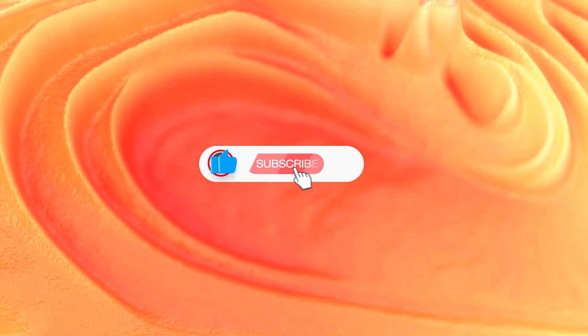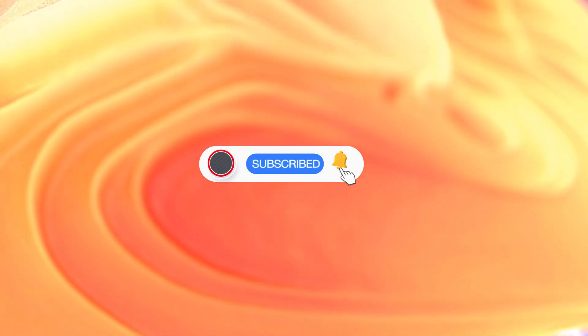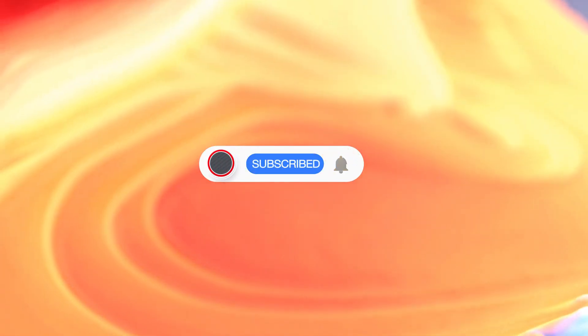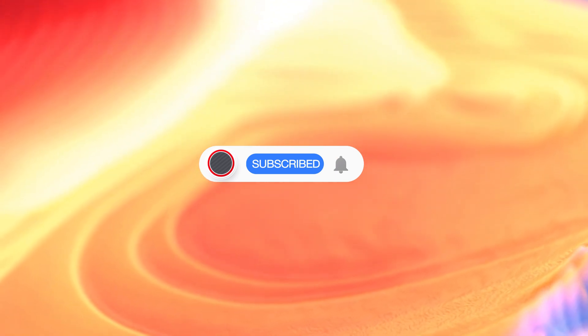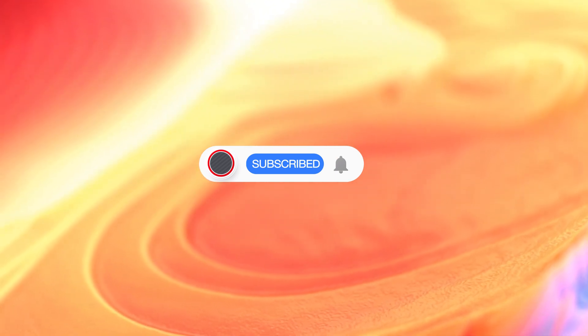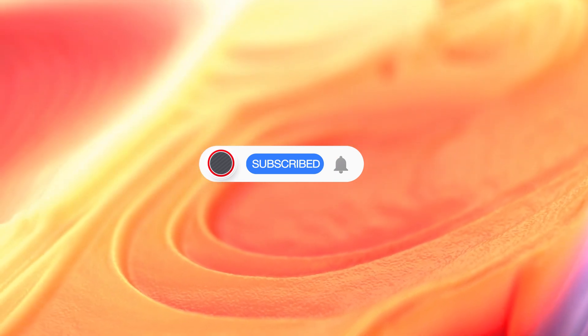If this video was helpful to you, subscribe to this channel, like it, and join our Blender chatroom on Telegram. All the links are in the description. Bye!